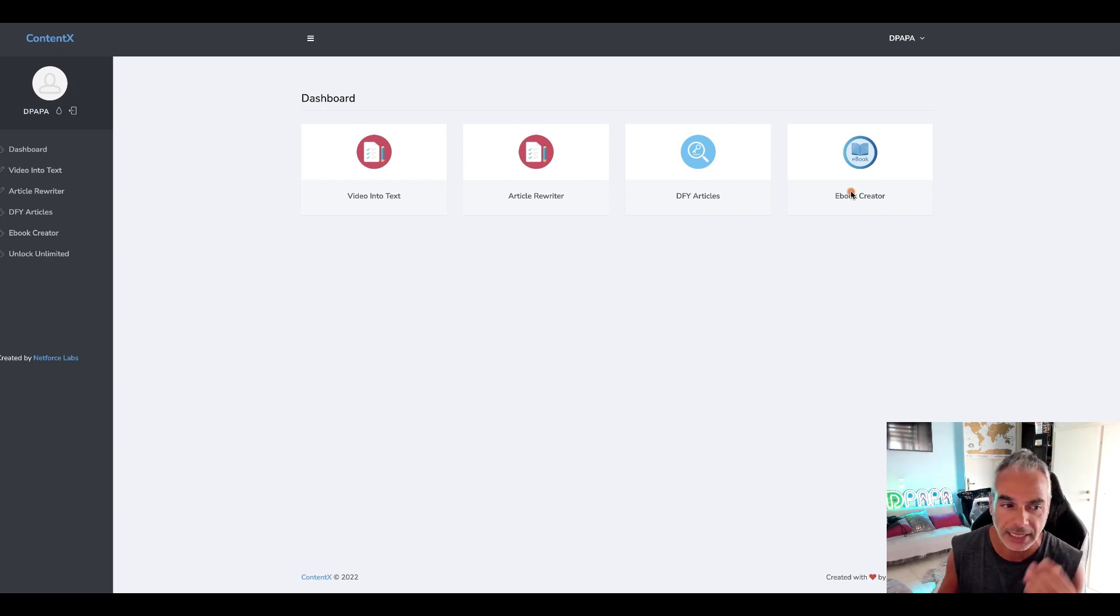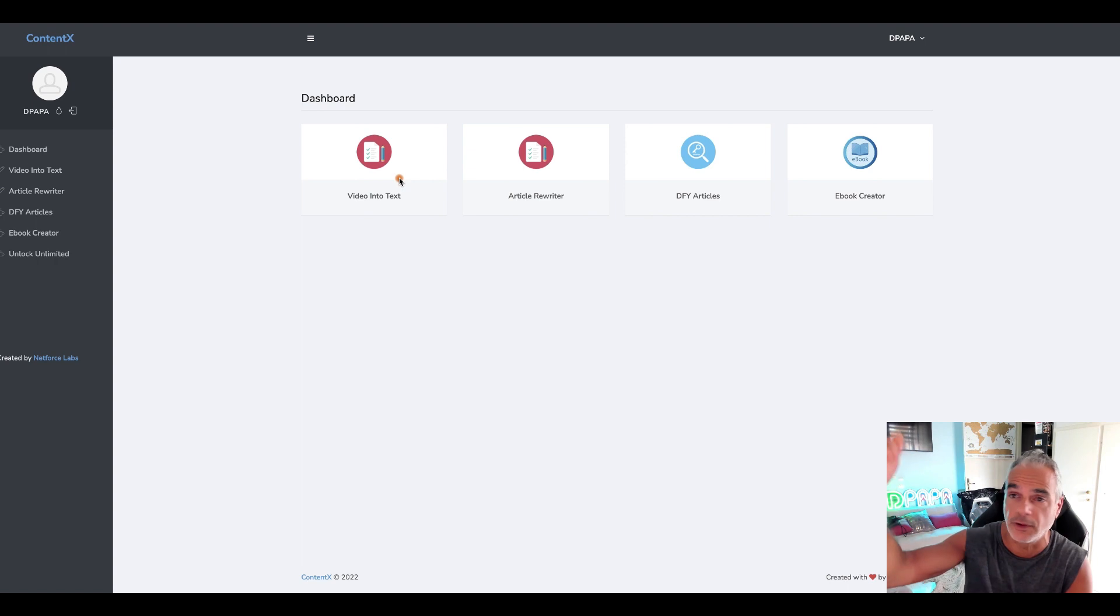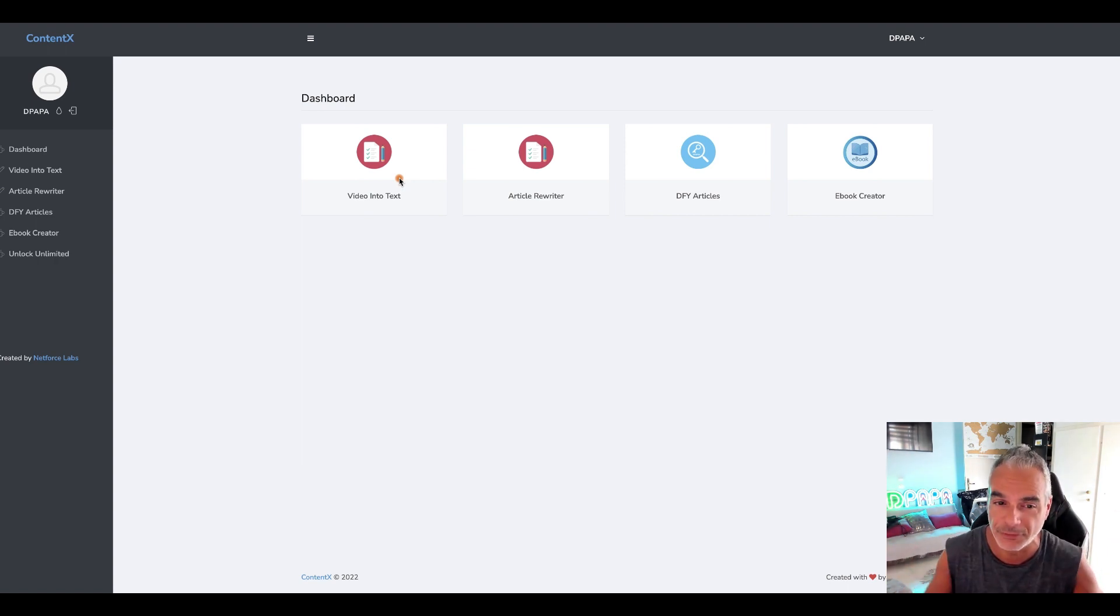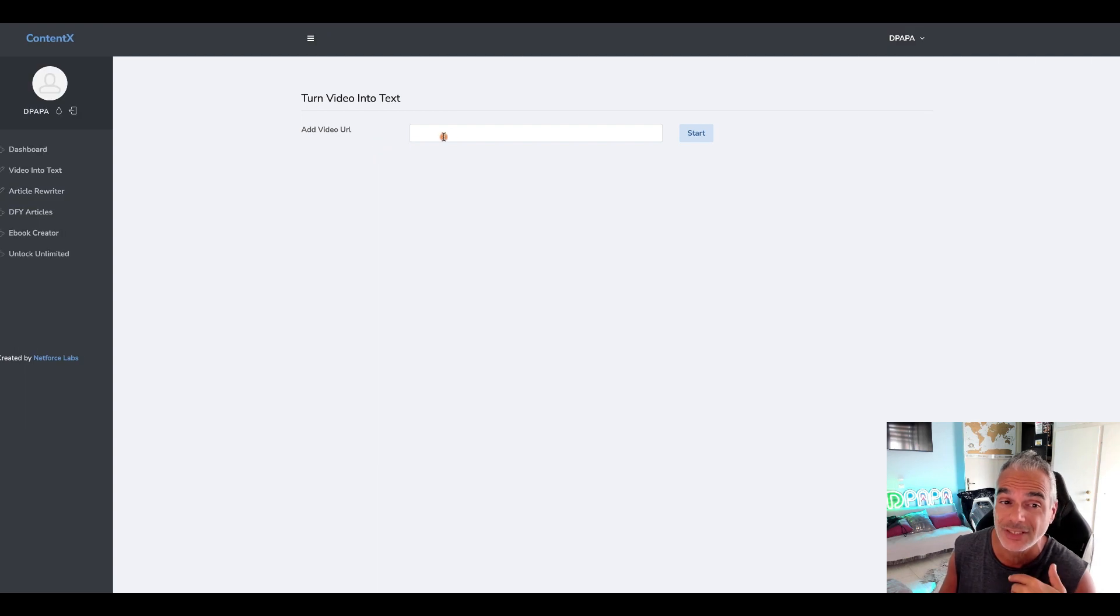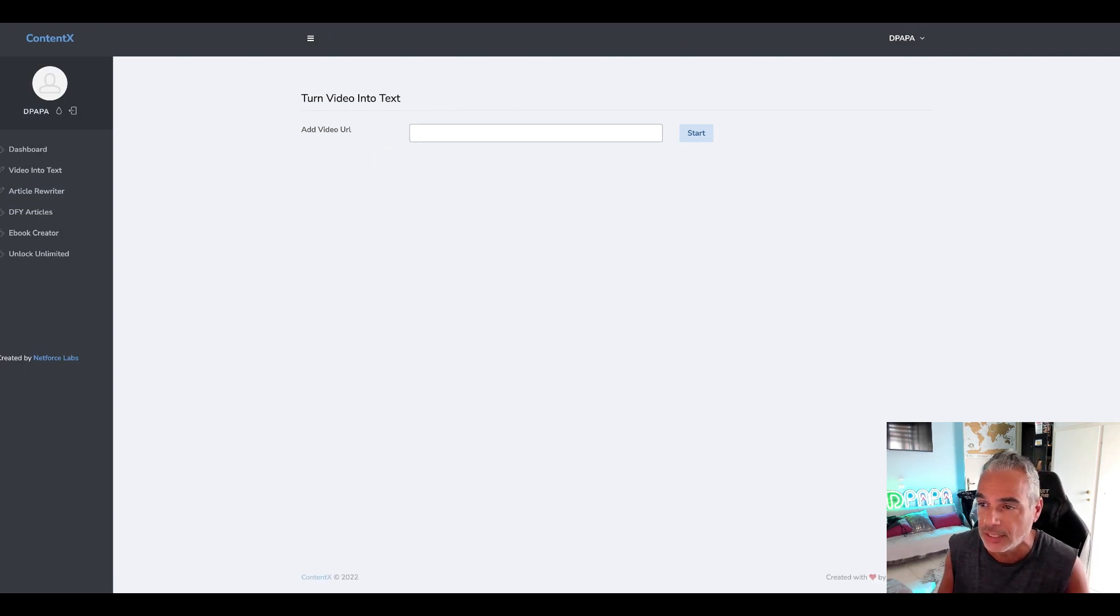It's great, I can use this for my business and for other people's businesses. I can make money from this, but I'm going to show you how you can do the video into text so you can see how this actually works.